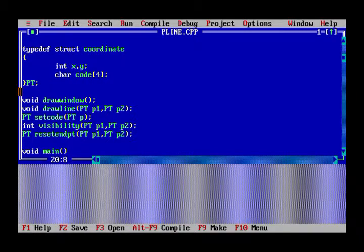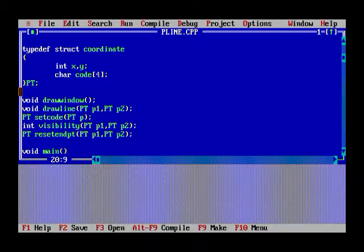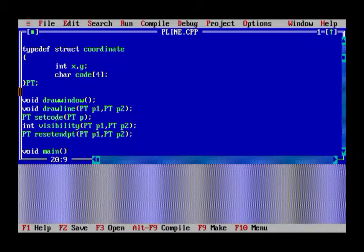This is the set_code function. In this algorithm, set_code is used so that the line clipping is done accurately. I will show you how it works later.